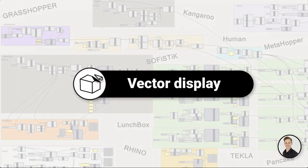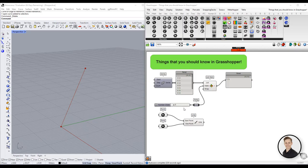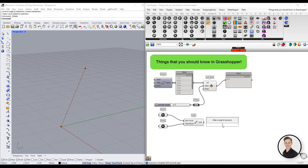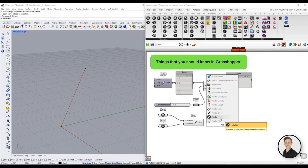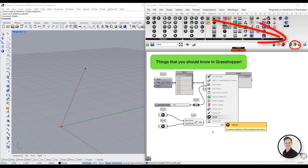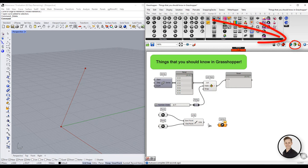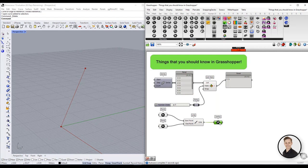First one, Vector Display. As a default in Grasshopper, vectors are not visible, not even if you click on the right corner to only draw preview geometry for selected objects. And this can be confusing because lines, points, planes or surfaces are displayed normally.